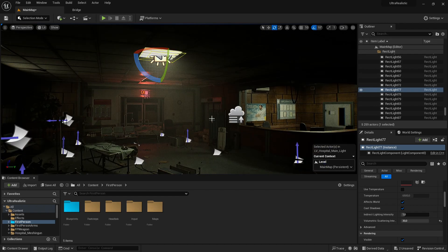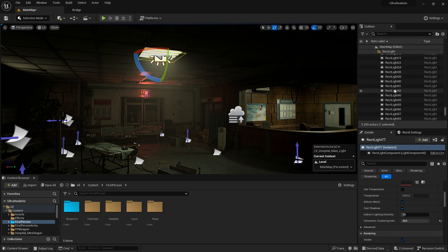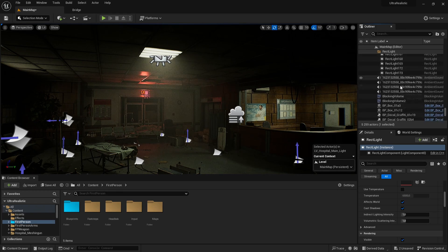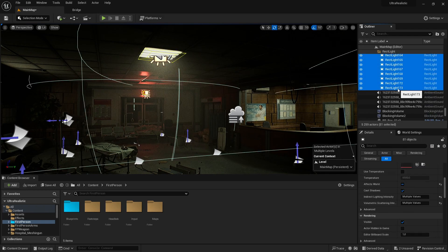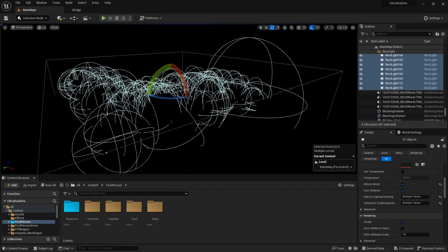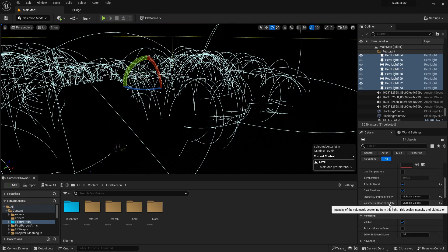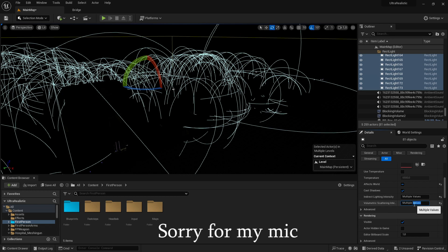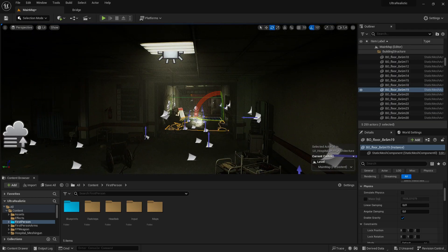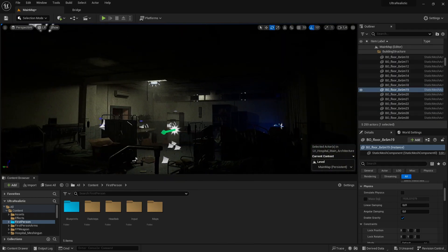If you want to add this effect to all of your lights in the entire level, select all of the lights by scrolling up, clicking your first light, scrolling down to your last light, then holding shift and clicking it. Now all lights are selected and we can change the volumetric scattering intensity for all of them. It will say 'multiple values' — just delete that and set the number to about 20. Now you can see all of the lights have this fog coming out of them. That is how to create a more atmospheric environment.